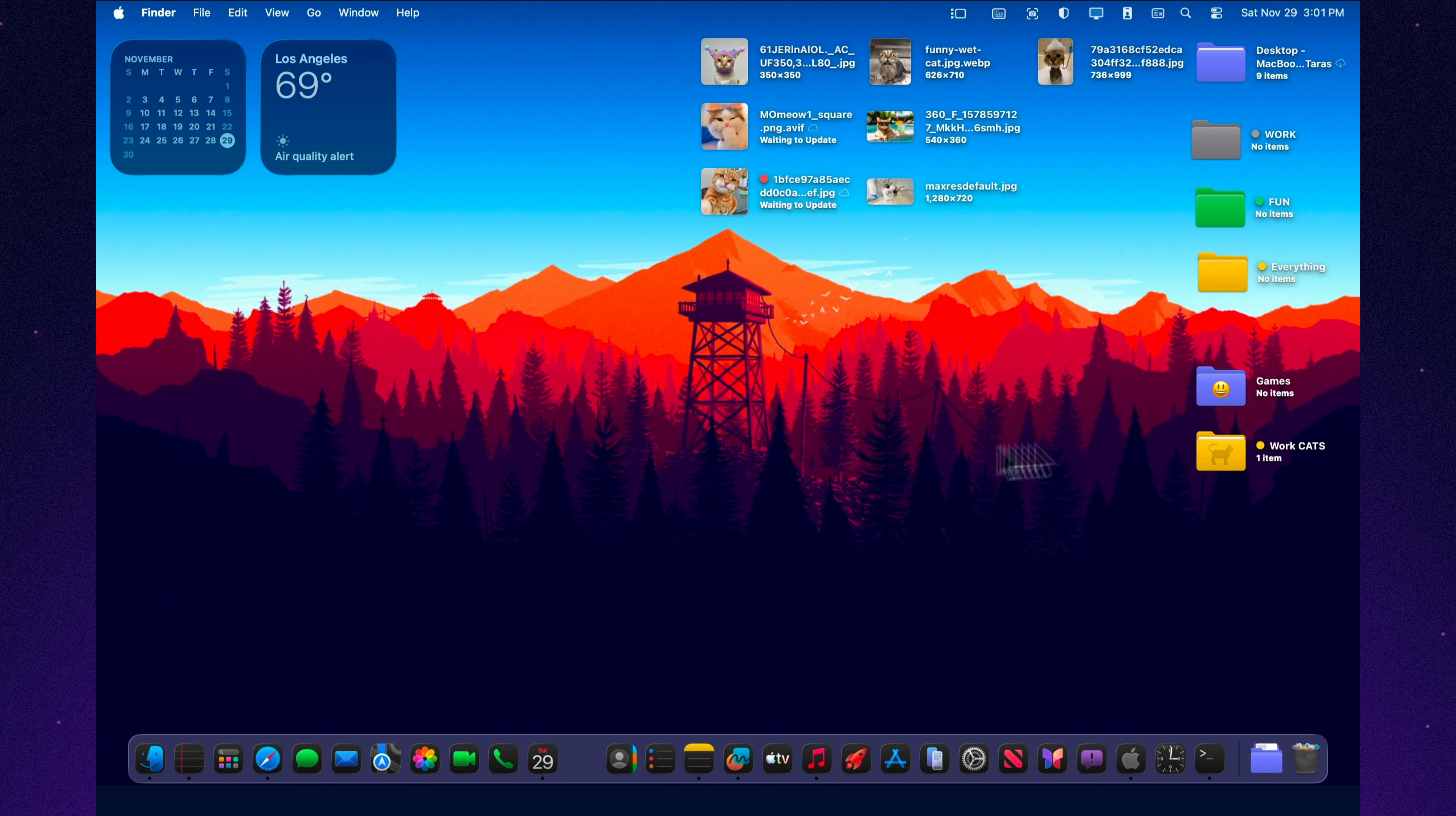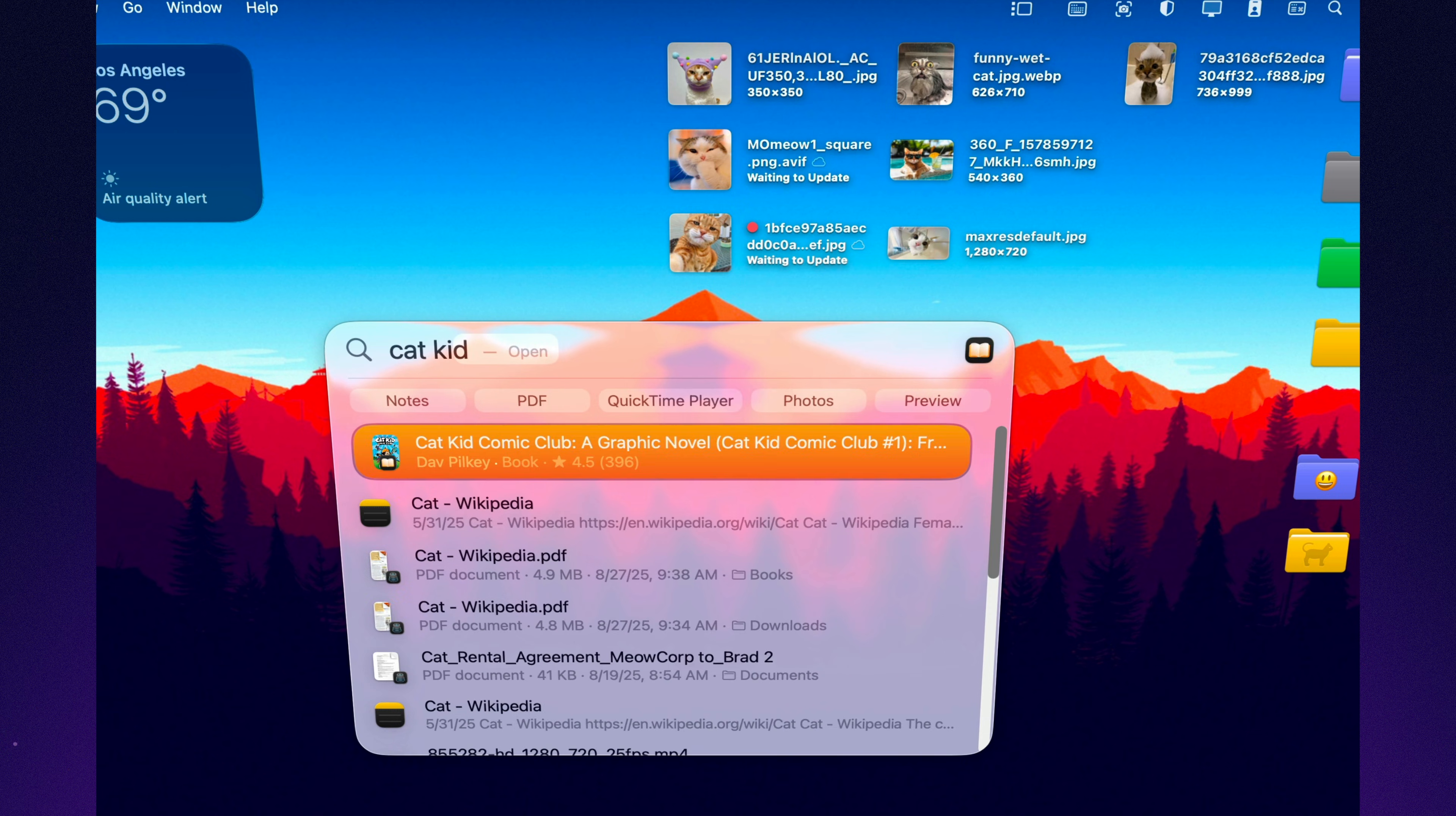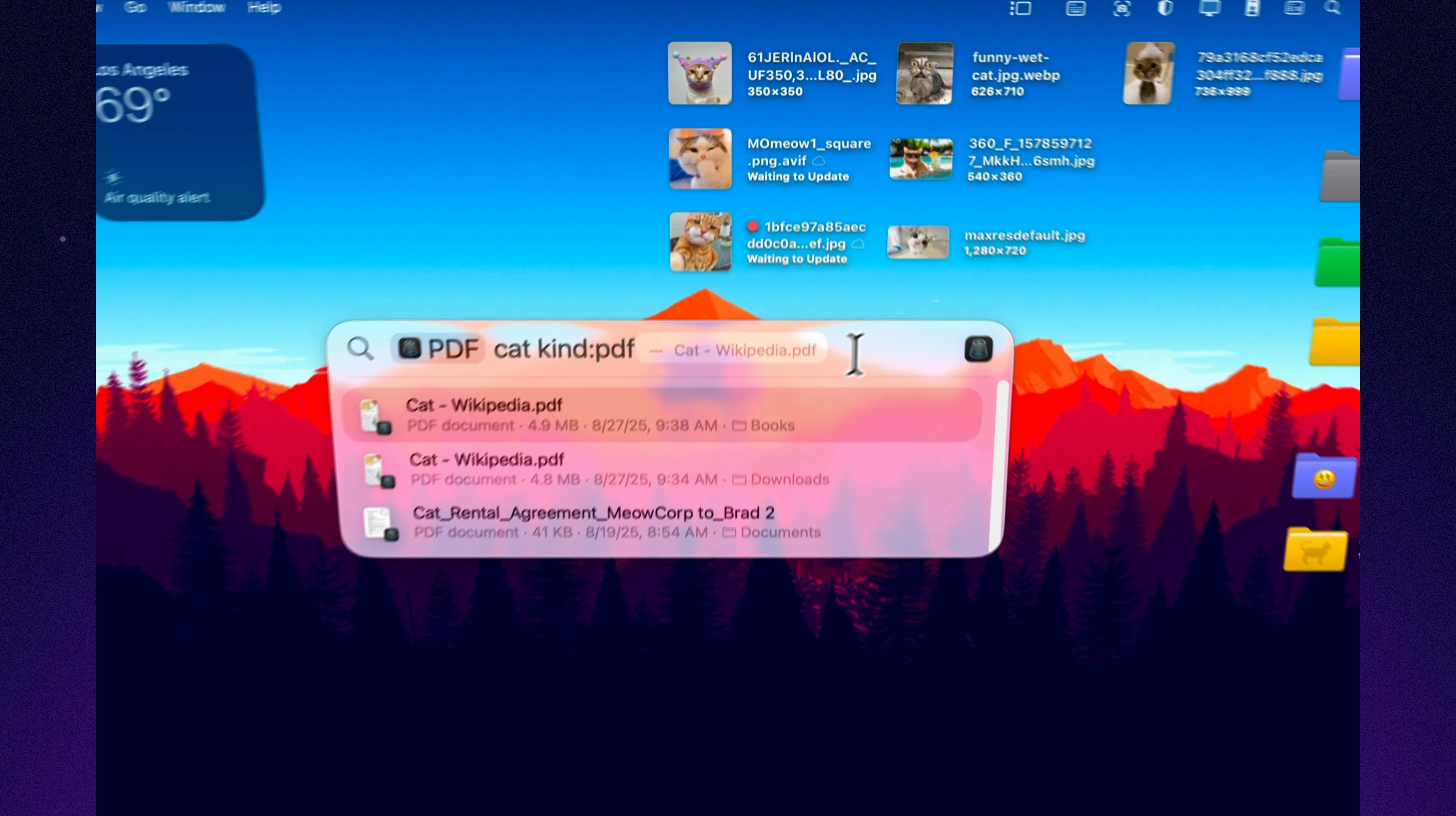Spotlight in Tahoe is noticeably faster, and all the classic search filters still work. Kind Email, Kind PDF, Kind DocsX. Type a word plus a filter, and you immediately get a precise list of exactly the files you're looking for. This becomes a lifesaver when you're dealing with thousands of documents. And with Tahoe's improved indexing, the results appear almost instantly, even on large drives.